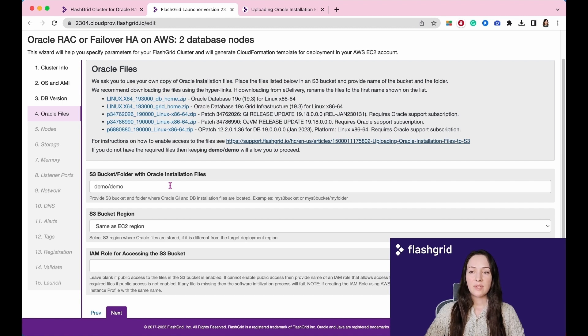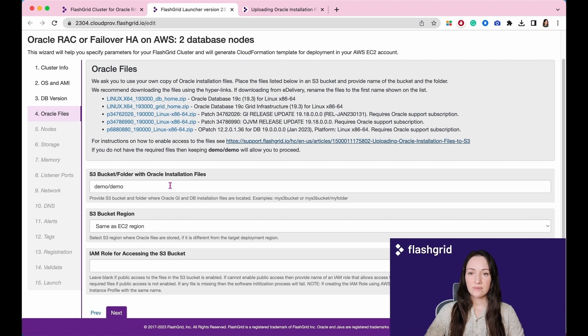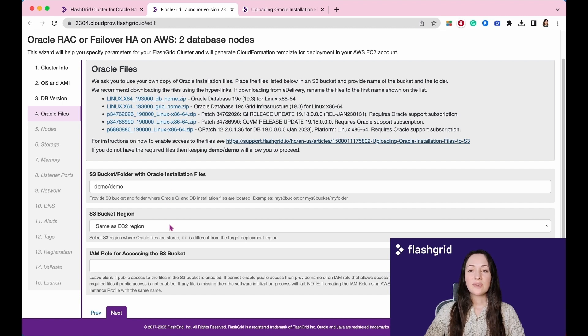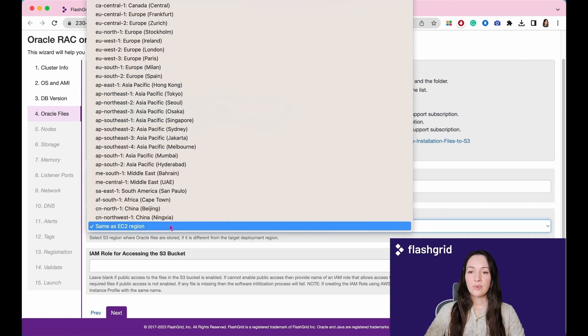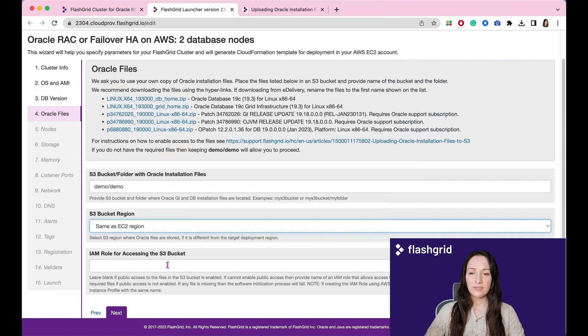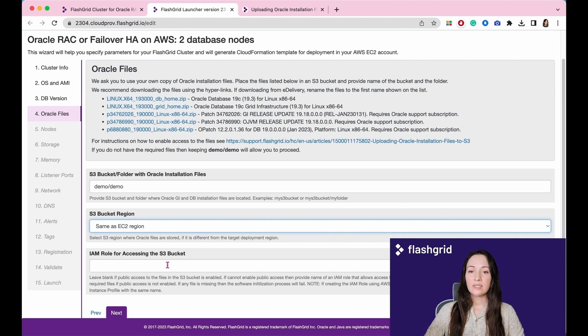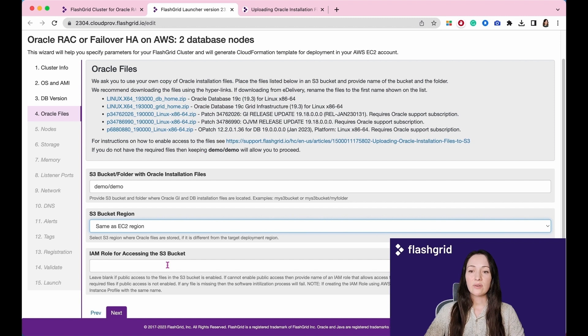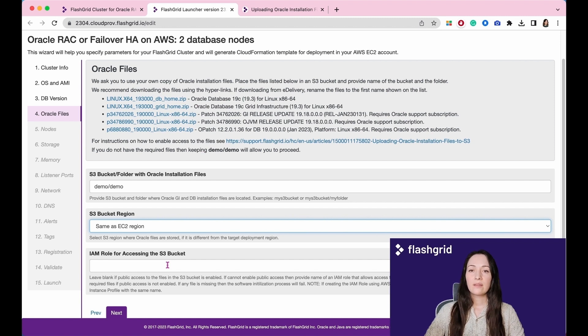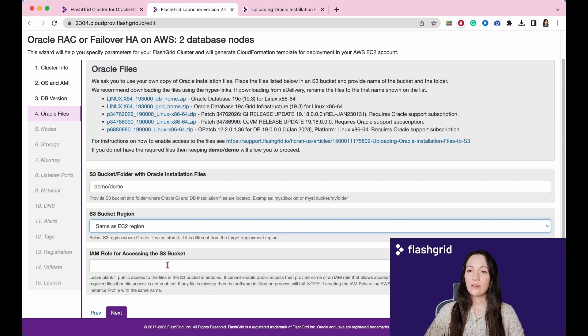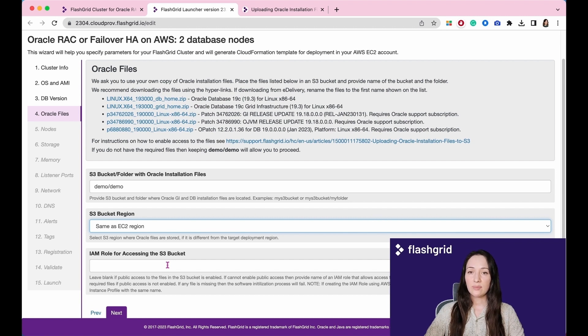However, please make sure to replace it with the actual and correct value for your specific situation. Please specify the region of the S3 bucket if it differs from the target deployment region. If you have enabled public access for the bucket, please leave the IAM role field blank. Otherwise indicate the corresponding role here. Note, the launcher tool is unable to verify access to the required files if public access is not enabled.